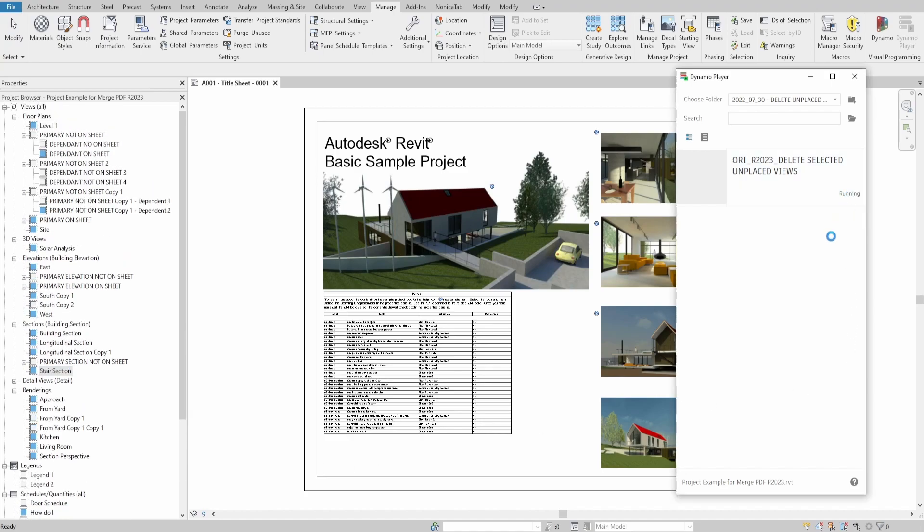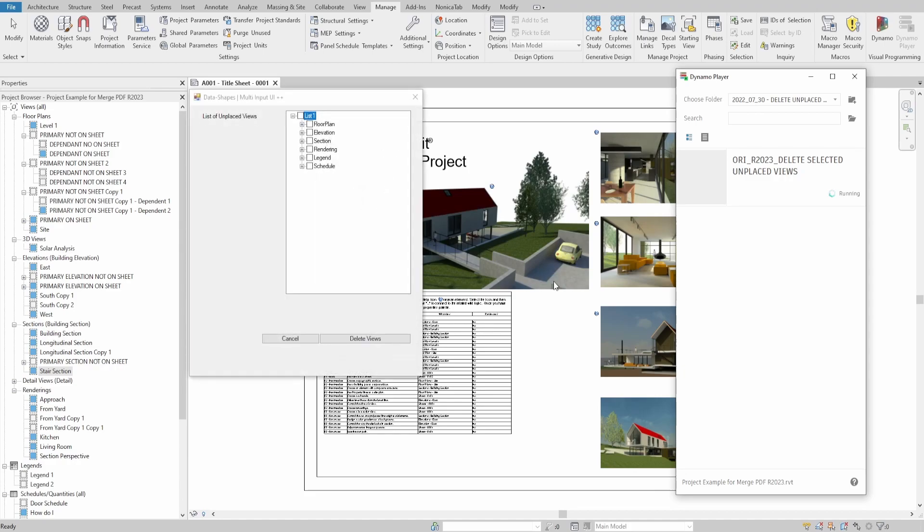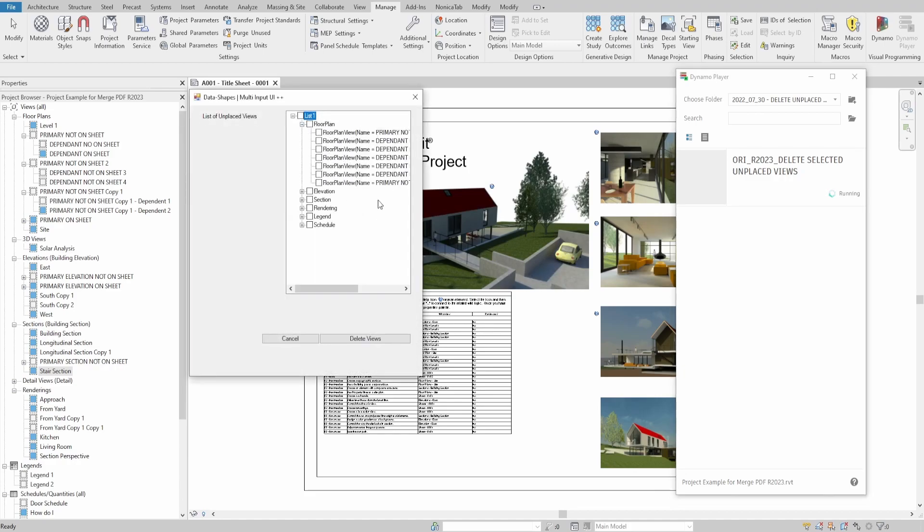In Revit 2023 you could see a blue square next to the views in the project browser which indicates whether it is positioned on the sheet or not. However, it would still require you to manually search and isolate these views before deleting.